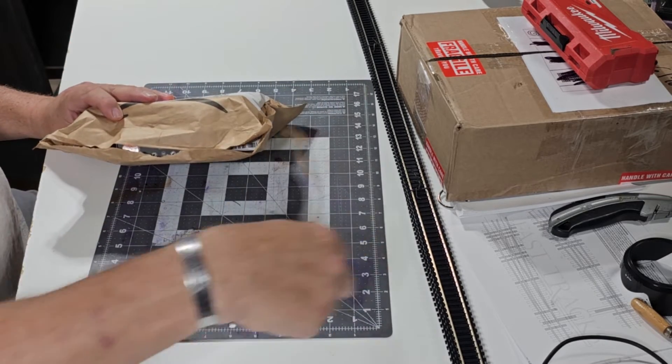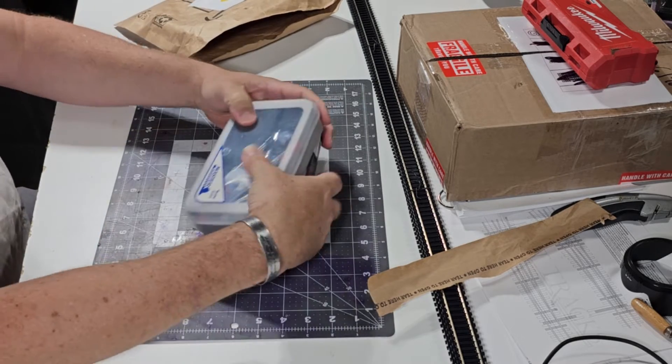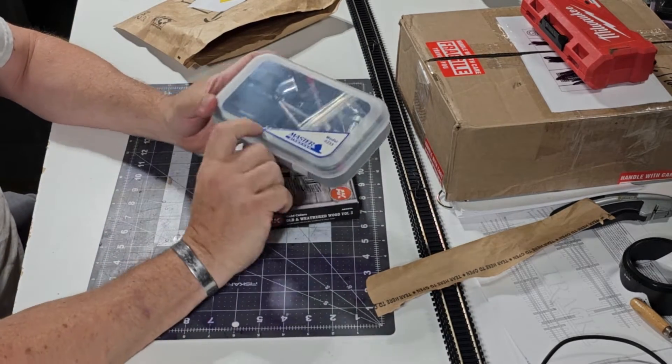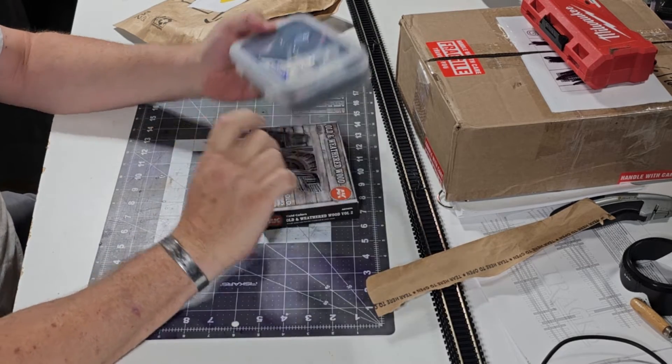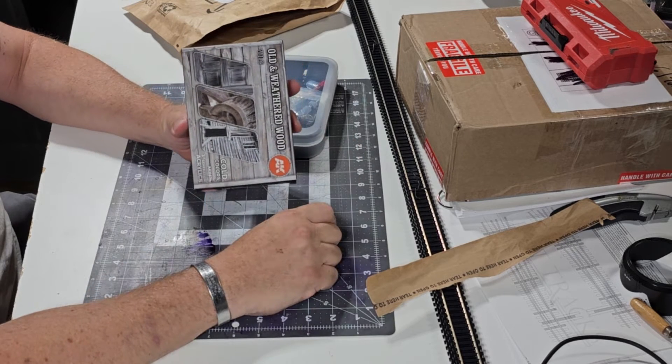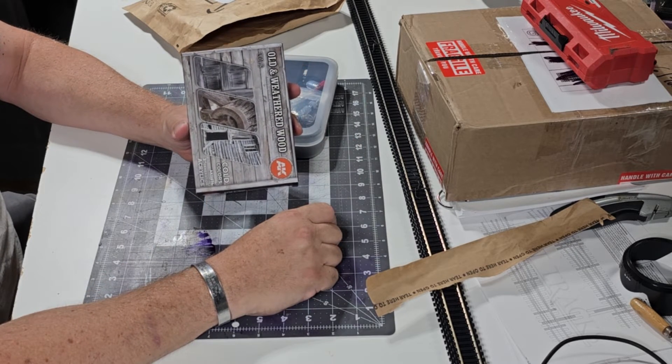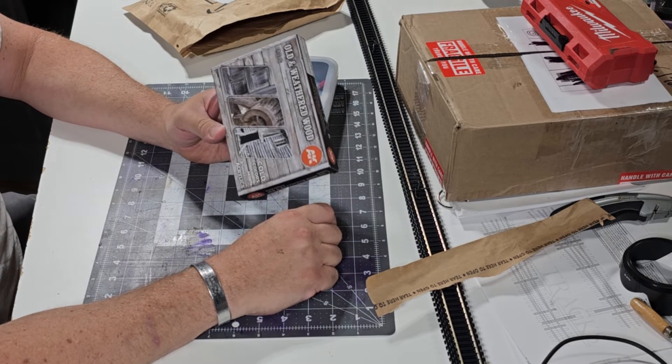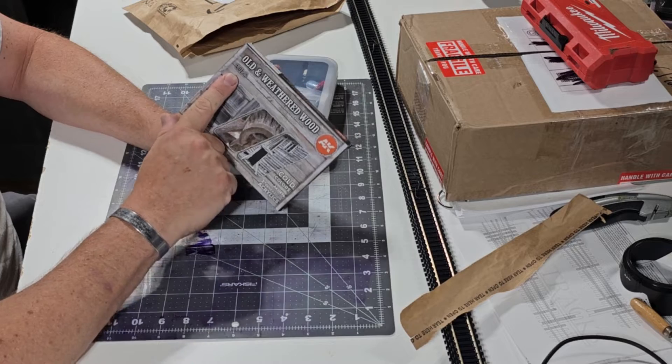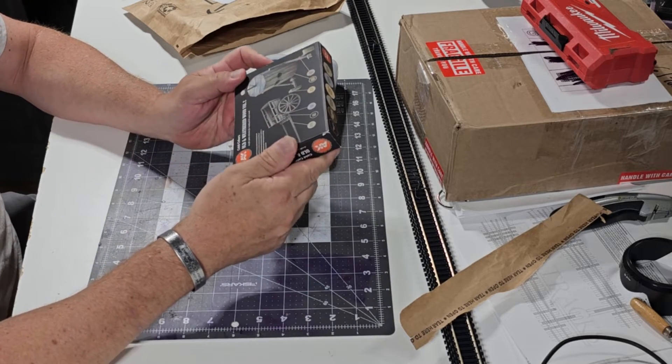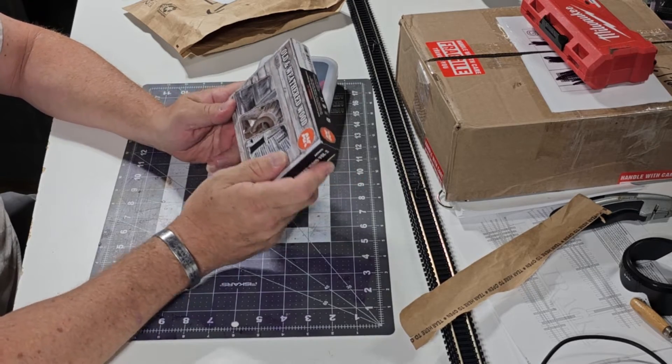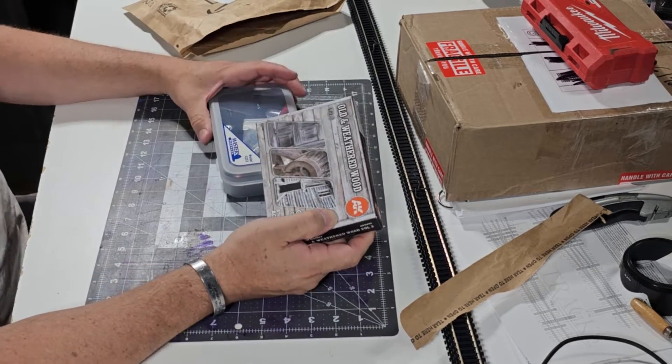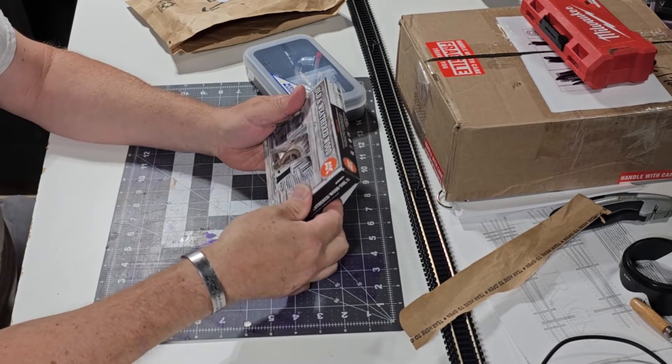Bam! We got a Master's airbrush and we got an AK Interactive old and weathered wood third generation volume two. I thought I bought volume one, but after I ordered this I came downstairs to look for volume one and apparently I never ordered volume one, so we'll be ordering volume one soon too. It is pretty cool.